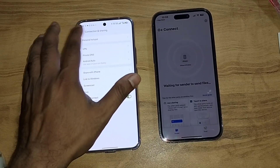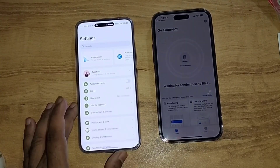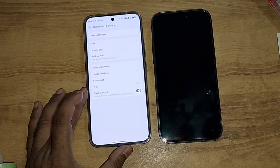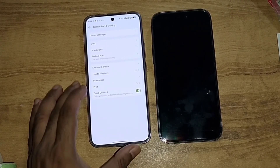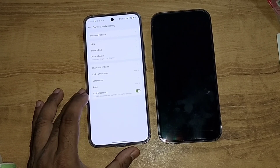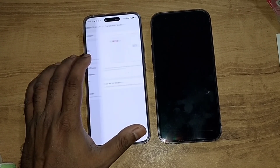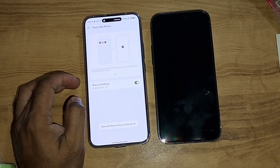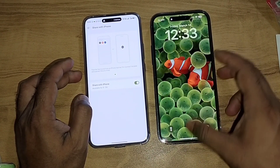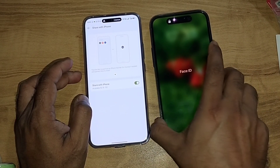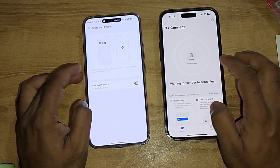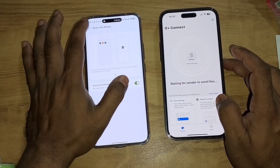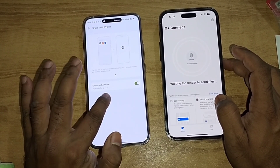On the other end, in the Android settings, go to Connection and Sharing, then Share with iPhone. Currently this is already on — you can see it's on, and this side is showing Share with iPhone. It will be on for 10 minutes; you can see the timer.